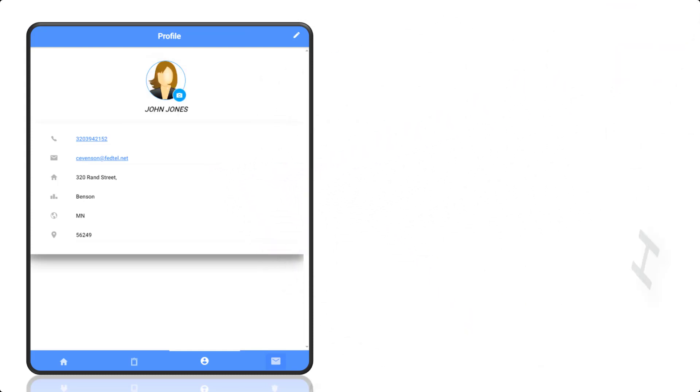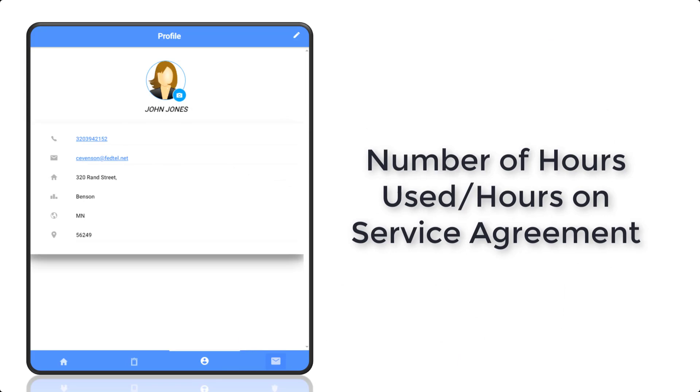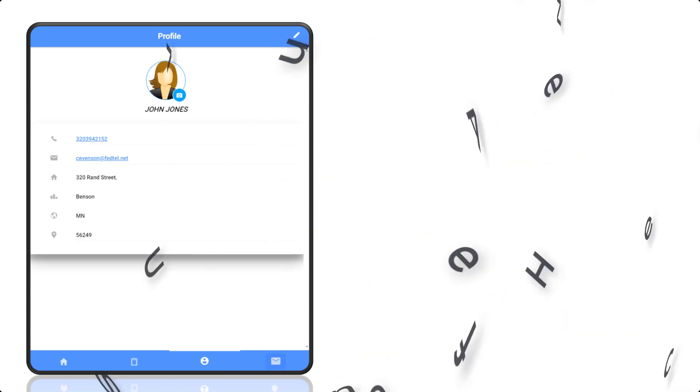You will have visibility to the number of service hours used for the current month versus the number of approved hours for your service agreement, allowing you to have real-time information for managing your services.